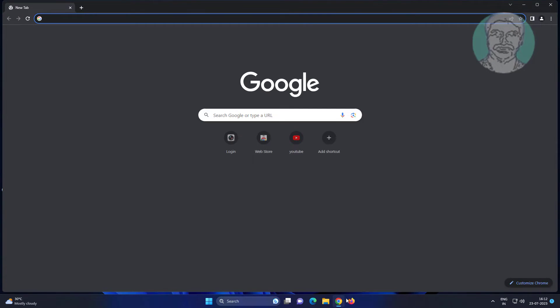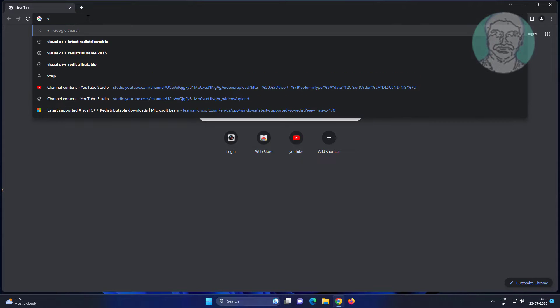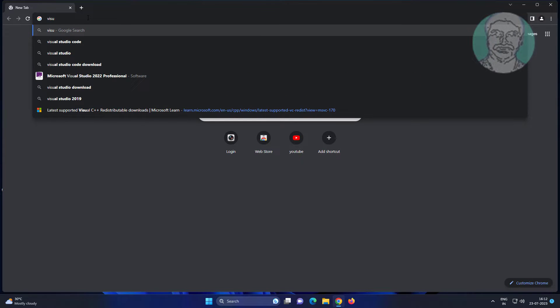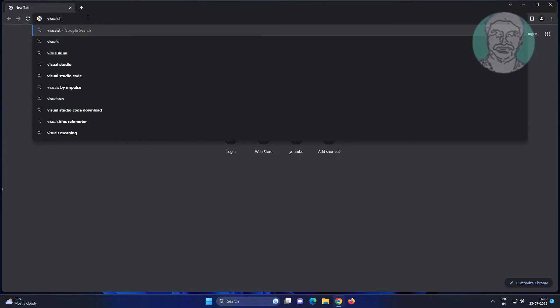Open any browser and type visual studio.microsoft.com/download in the browser search bar.